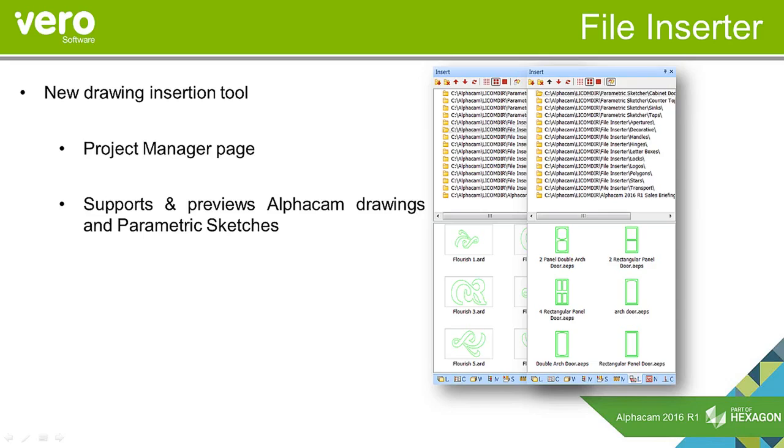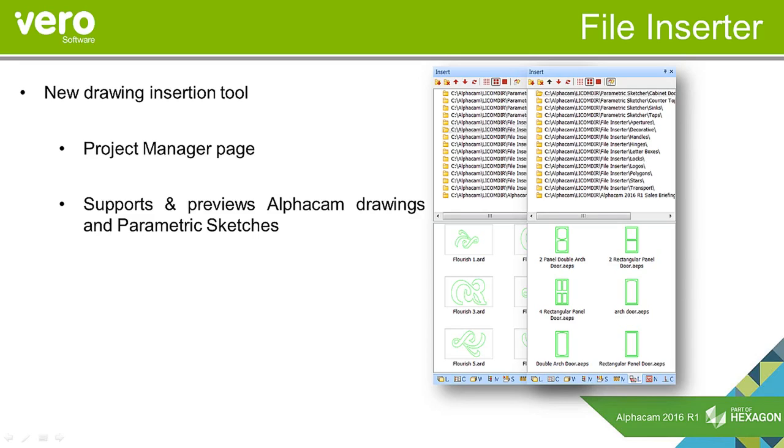The insert command has been in AlphaCam for a long time. Previously you had to browse for your file, wading through folders. Now you can have folders predefined so you can browse straight to them and get an immediate preview. Because you can point to several folders, it makes your file management easier.